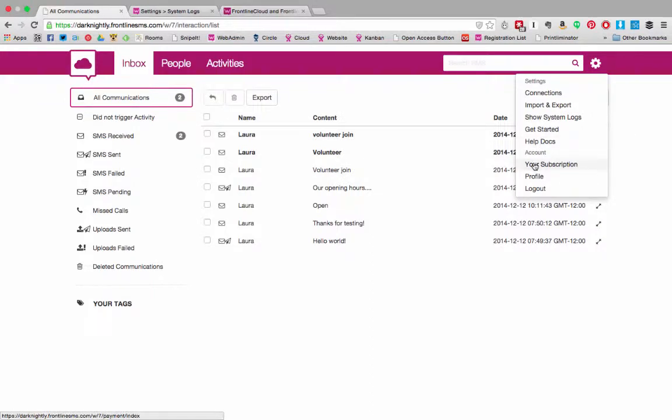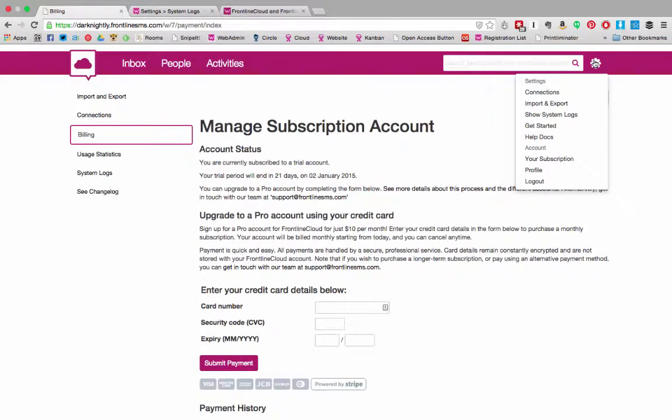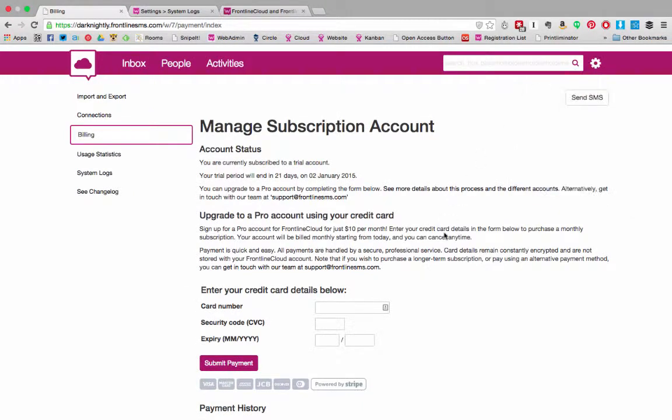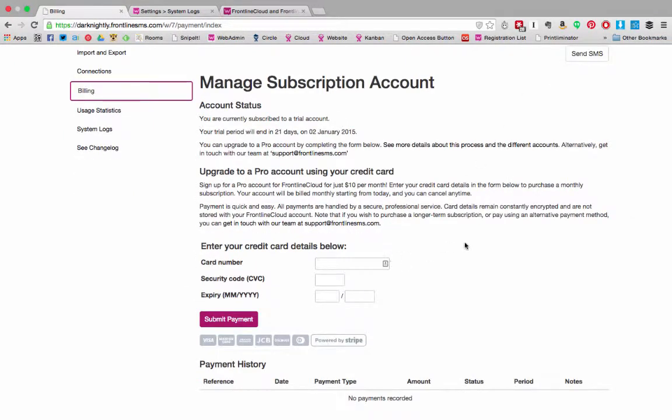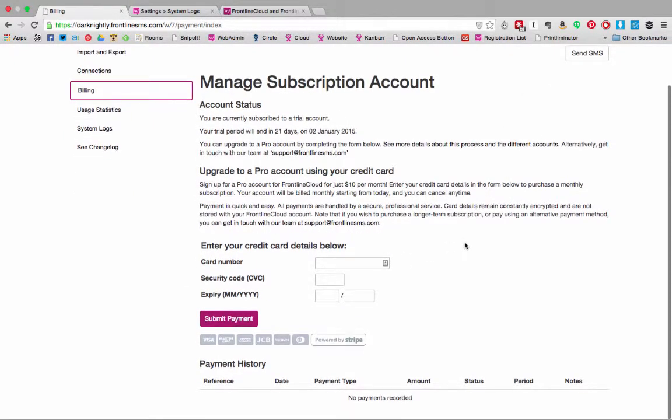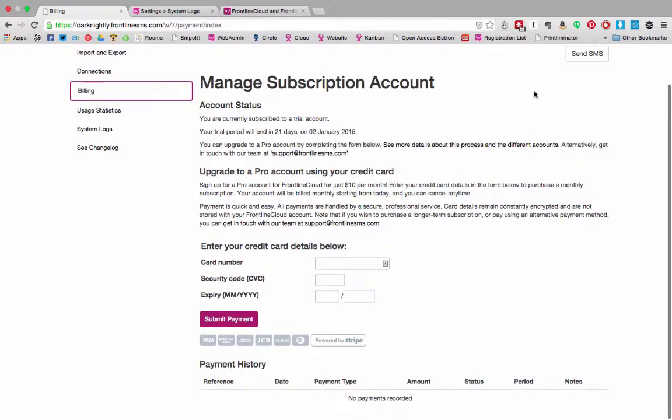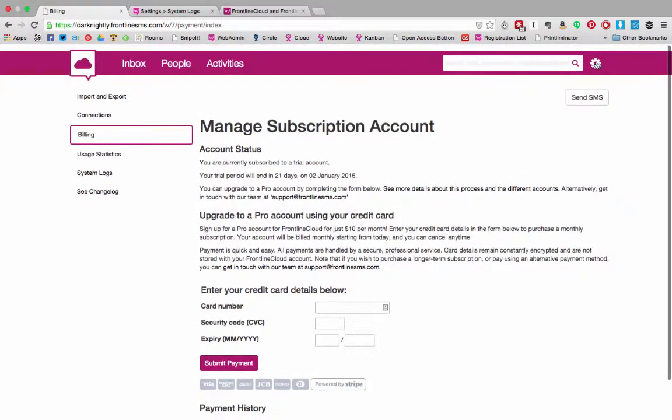Here you can also find information about your subscription as cloud is pay per month. Your billing information is stored in the your subscription section. Here you can keep your credit card information updated and see your payment history.